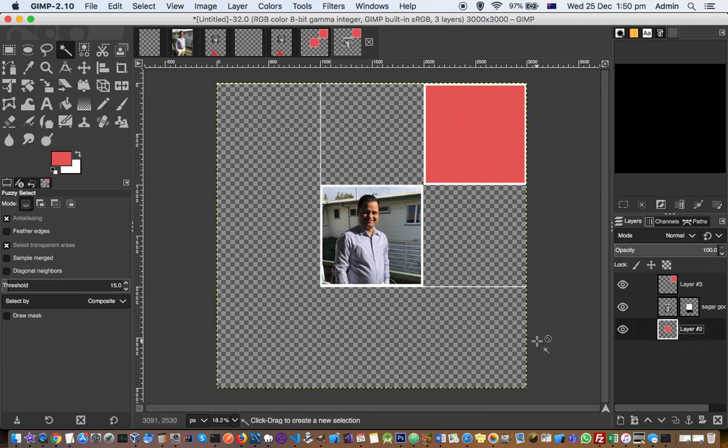And that is how you can create the collage in GIMP. If you have more questions on this, let me know through the comments. Thanks for watching this video.